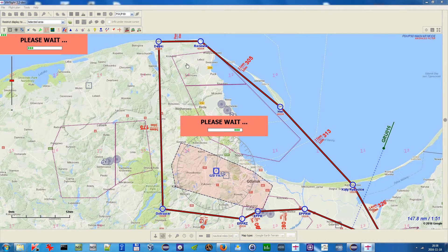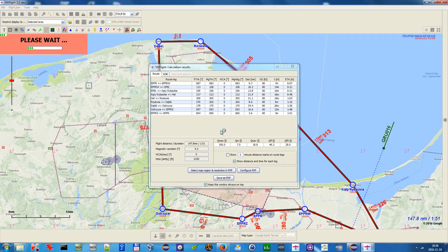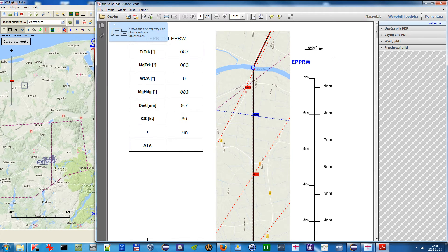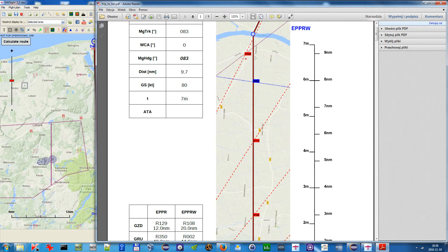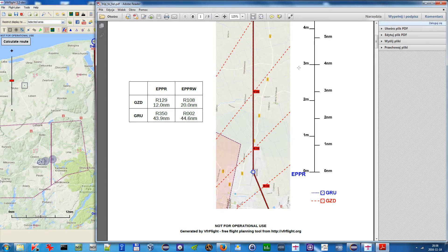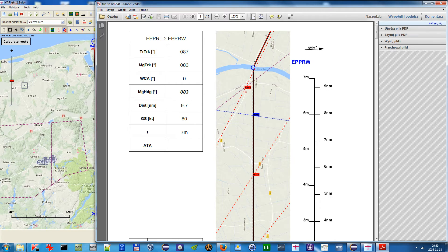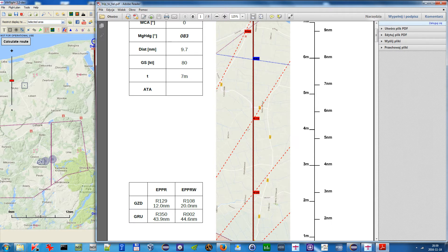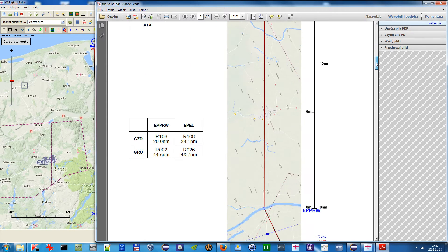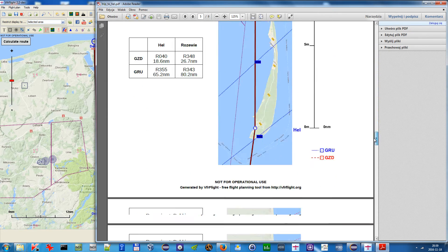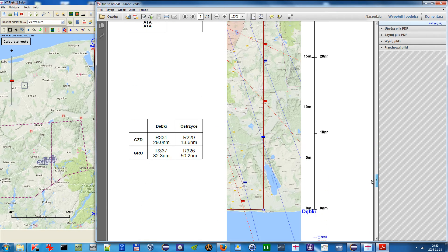So in version 2.2, if I now calculate the route and have those options checked, I have new features that would simplify the navigation, especially in this kind of situation. Let's open up the PDF. First of all, the feature to draw VOR radials on the map — as you can see, it draws radials from the two closest VORs, color-coded over here. What it does is help you check if you are on the right track. Let's find this tricky leg — it's over here.